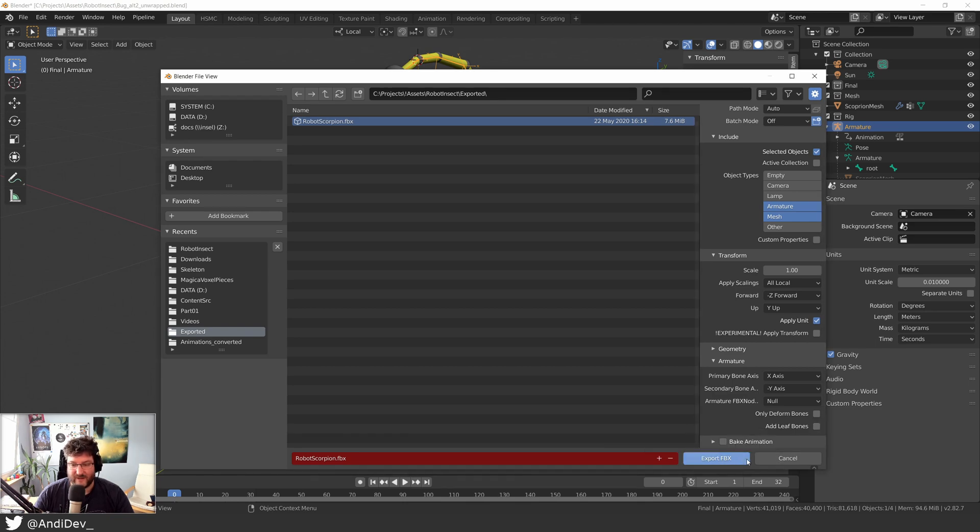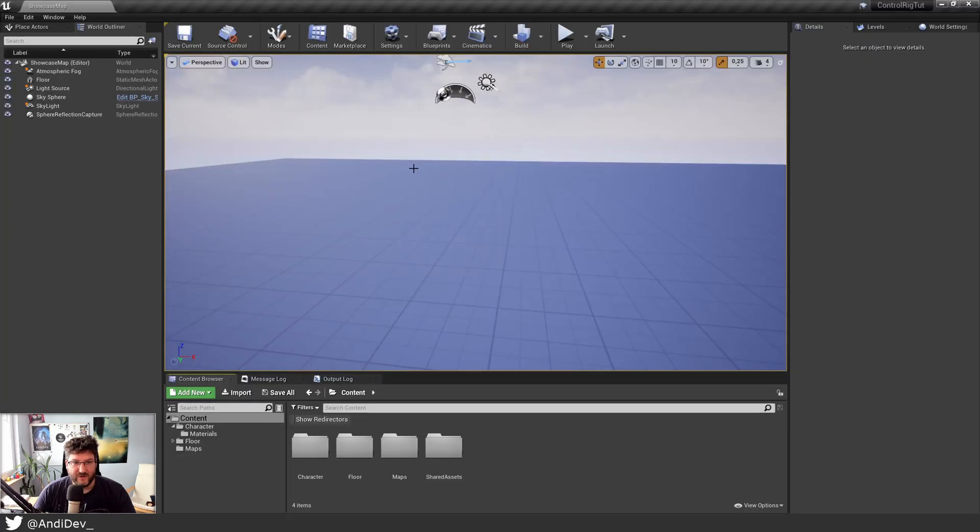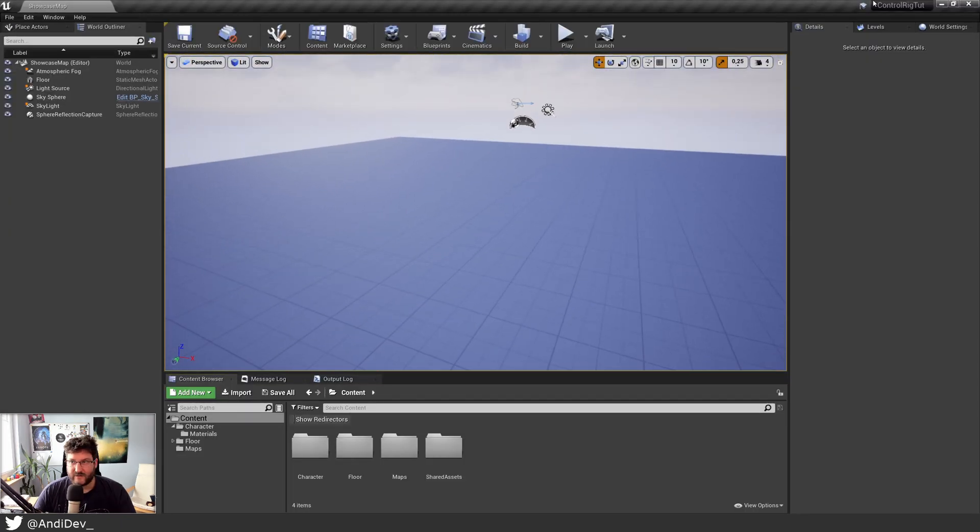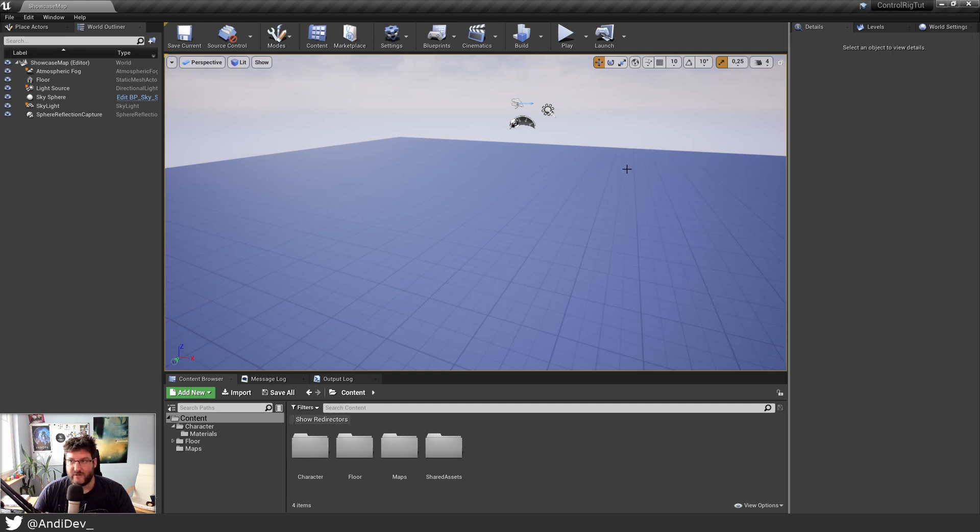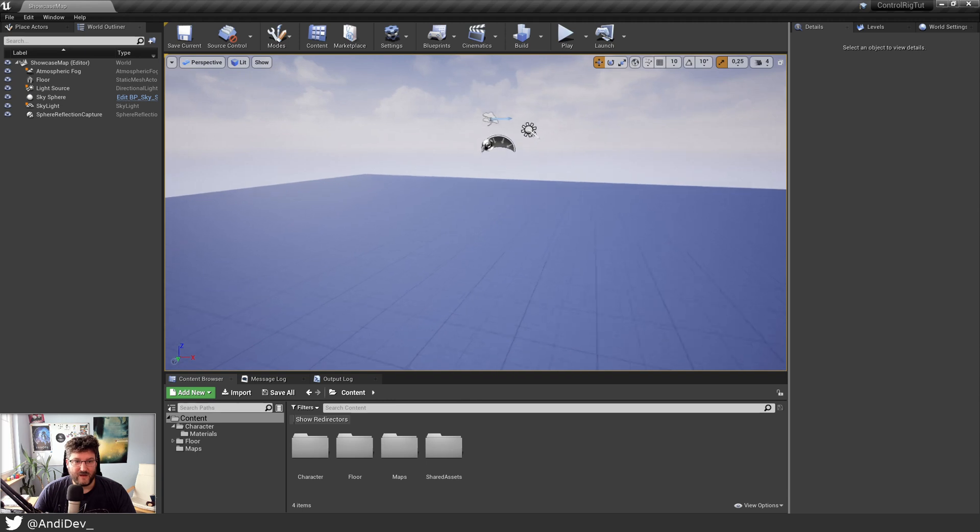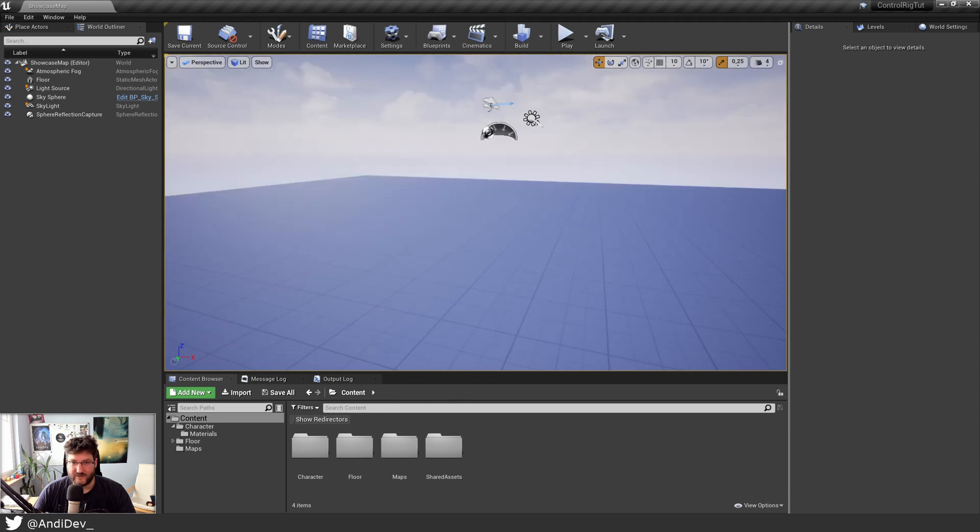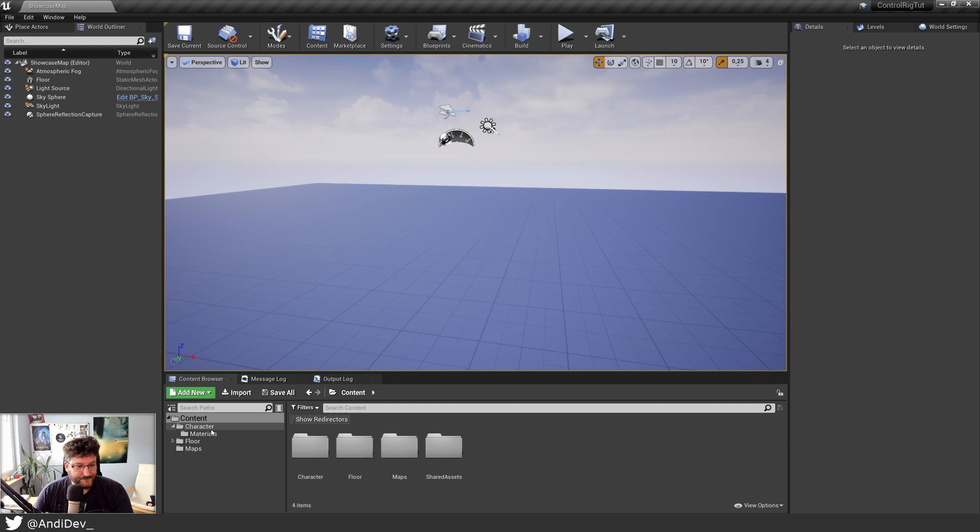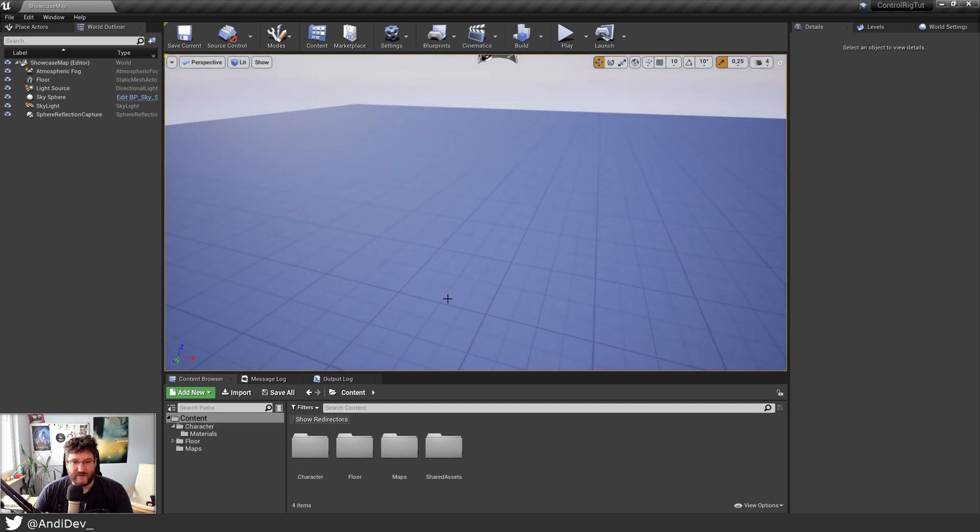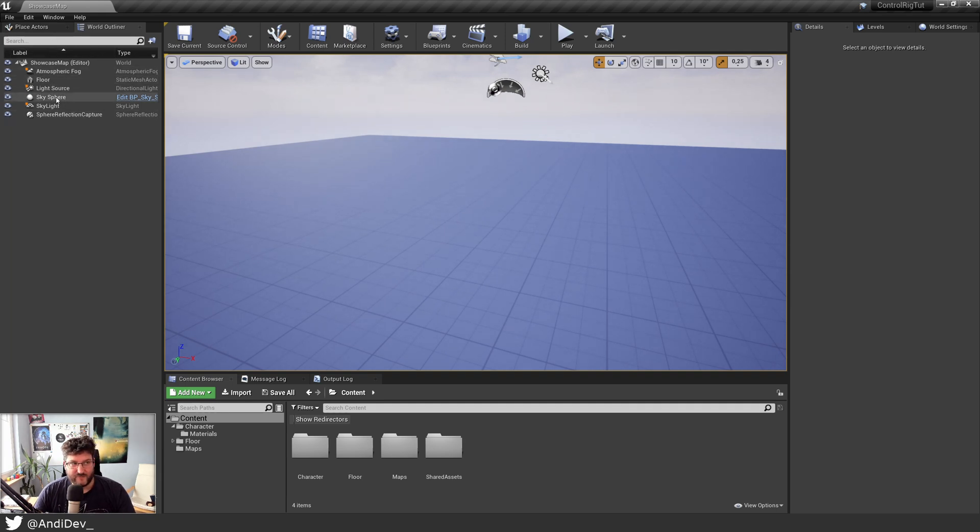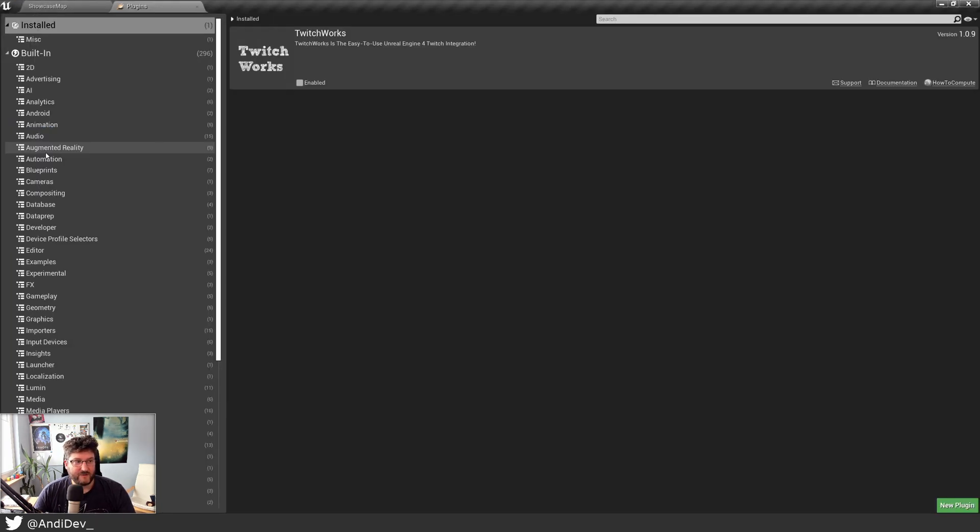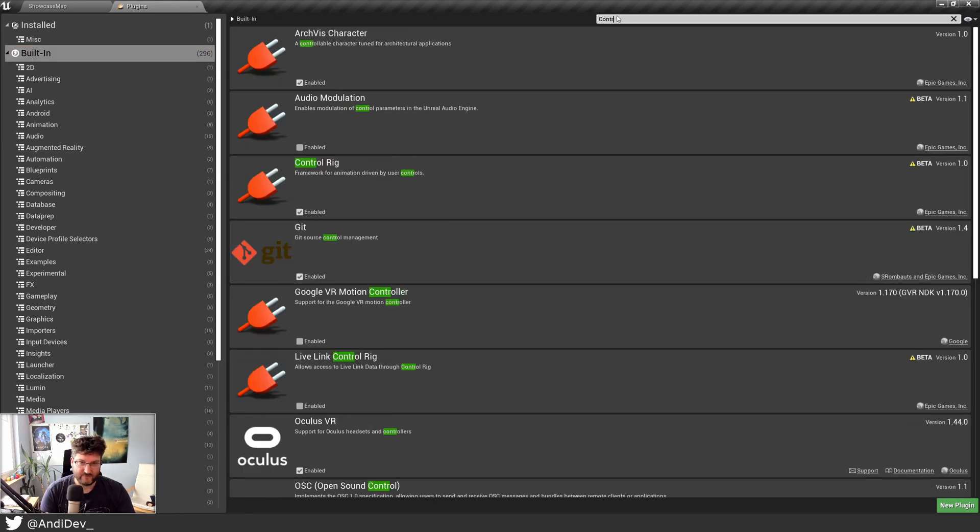So I'm using right now Unreal Engine 4.25.1, which is the newest one. So this is nothing special. This is just a version you can get out there. And the only thing I made is I made a material for the underground. That's it. And as you can see, my scene is pretty empty.